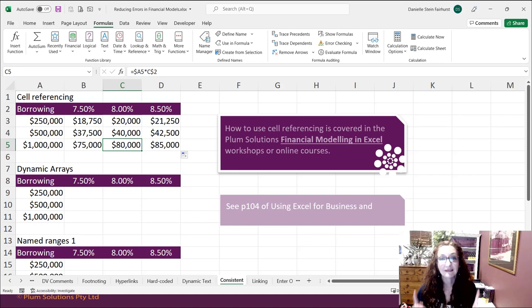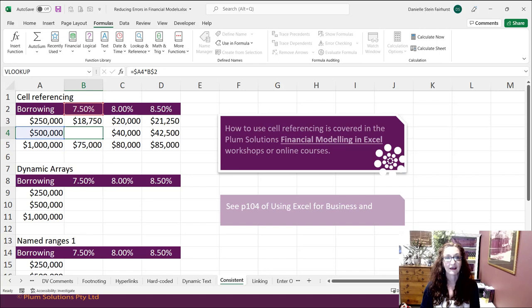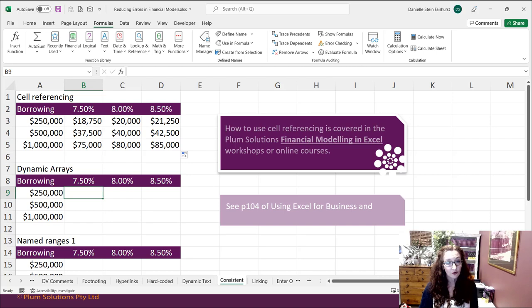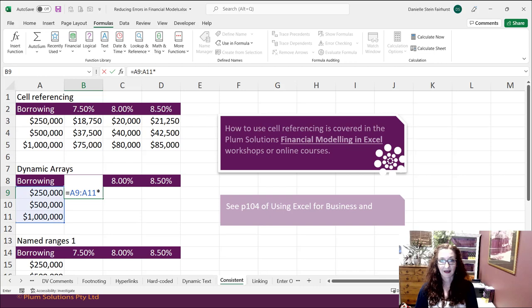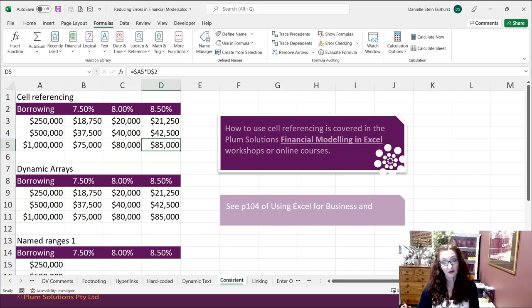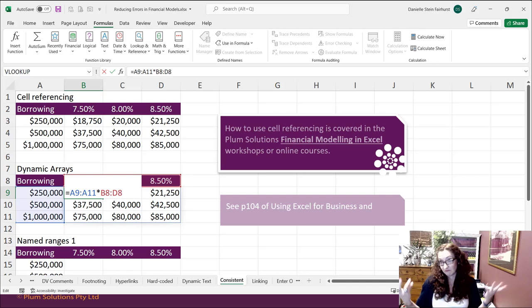Using consistent formulas is a really important part of financial modeling best practice. You can see with F2 that it's picking up correctly. If you're using Excel 365, you may prefer to use dynamic arrays — enter the entire range and it fixes the whole lot across. It's accurate and faster, but it's harder to see which cell is picking up which value, compared to the mixed-reference method.